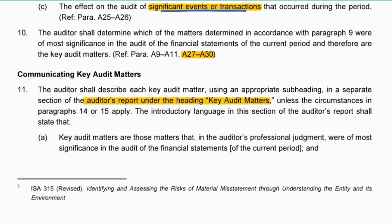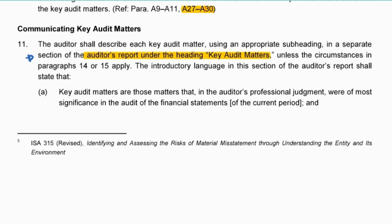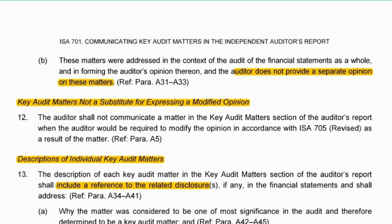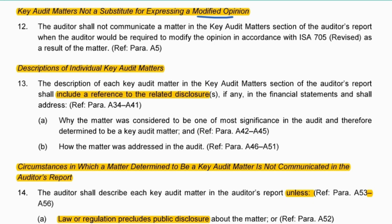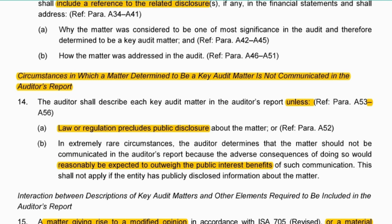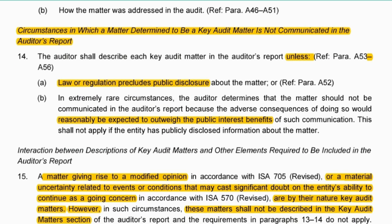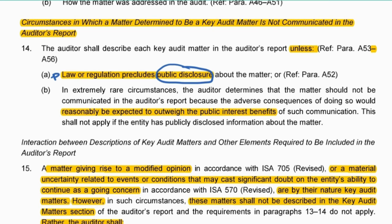How do we go about communicating this? We include it in the auditor's report under Key Audit Matters. Remember, we don't include it if we're giving a disclaimer of opinion. It's not a substitute for expressing a modified opinion - we've already said that. Instances where we don't feel we need to communicate key audit matters: potentially where a law or regulation does not allow them to publicly disclose certain things, or it's believed that this might actually outweigh the public interest benefits - so they don't think it's important for anything to be brought up here.